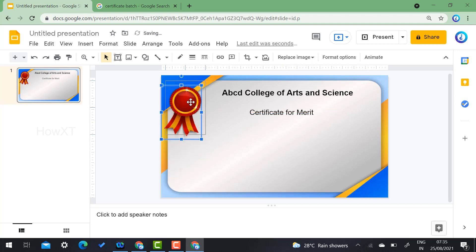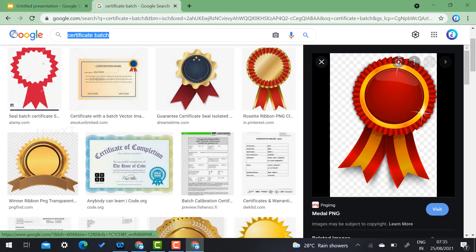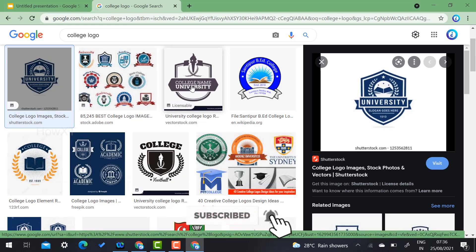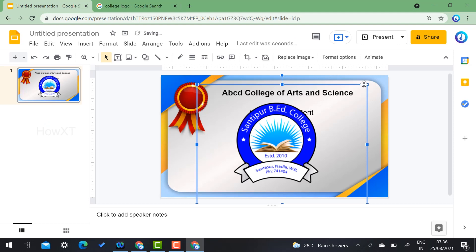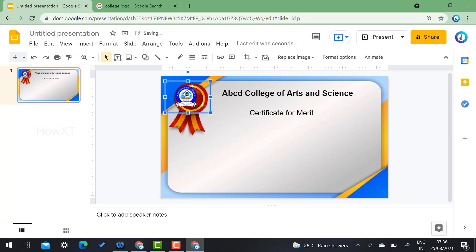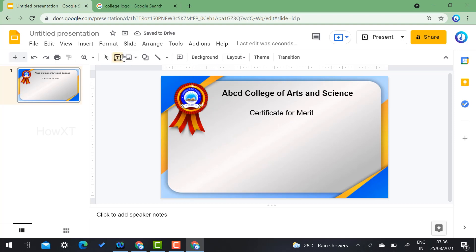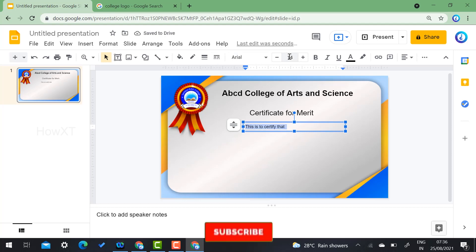If you want to add a college logo or any other logo, you can copy and paste it onto the certificate. Just type or search for your college logo. If you have your college logo, copy and paste it, then minimize and place it in the desired box. You can add the logo wherever you prefer — it is purely based on your design. Then add the body text: 'This is to certify that...'